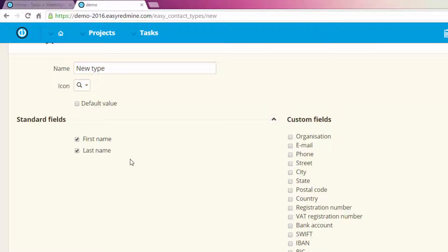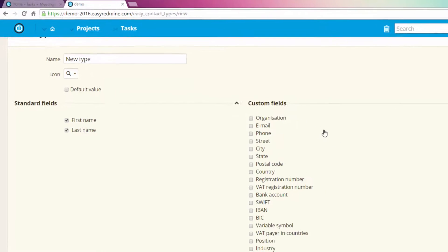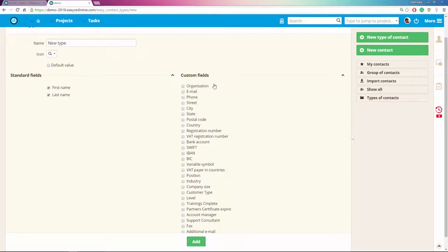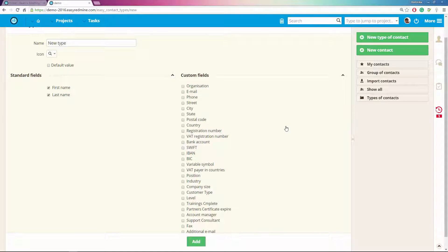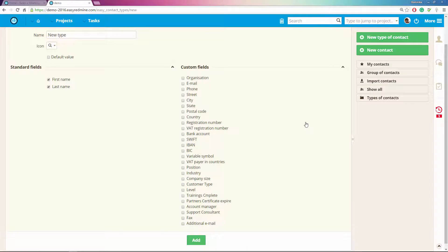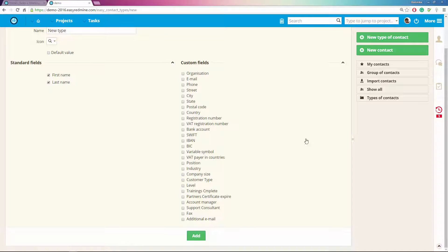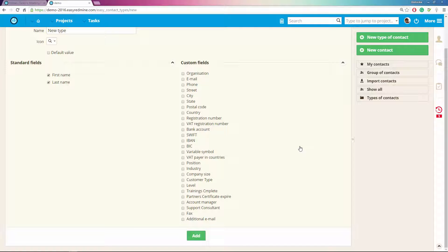And you can also add some preselected custom fields which include things like organization, email, phone, street, city, and any other information you would like to know about your contact which you can easily create in custom fields.